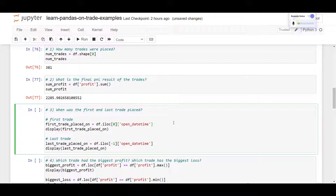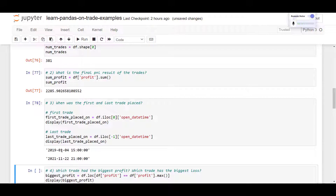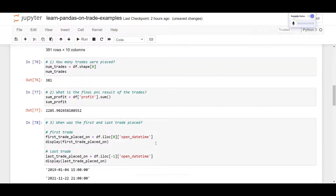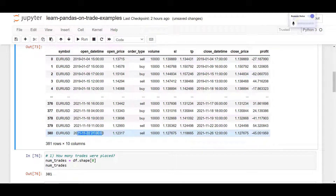Let's go to question number three: when was the first and last trade placed? In pandas, we can use iloc — index locate — to locate the first row at index zero, and the last row using minus one, just like with lists. To get the open datetime for each row, we specify the open date time column. The first trade was placed on the 4th of January at 15:00, and the last trade was placed on the 22nd of November at 21:00.